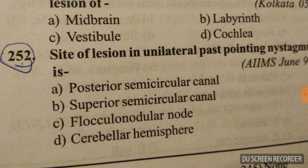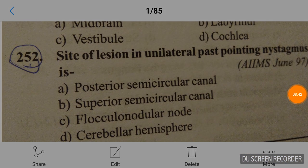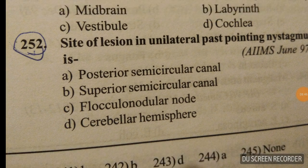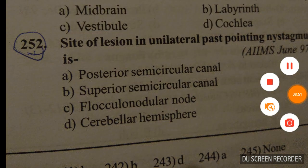Last question: the site of the lesion in the frontal part of pointing is the cerebral hemisphere. That finishes ENT topics part one — wait for the next part. Please subscribe to the channel. Good day, goodbye.